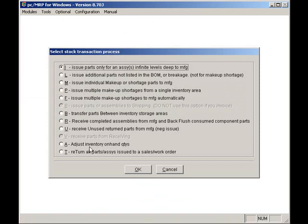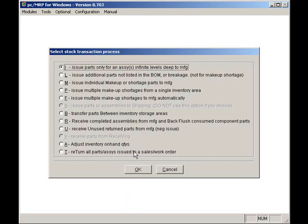Selecting modules, stockroom, new, and the T option will return all parts and assemblies issued from a sales or work order from WIP back into the stockroom. It will also change the sales or work order status to not being issued to manufacturing.